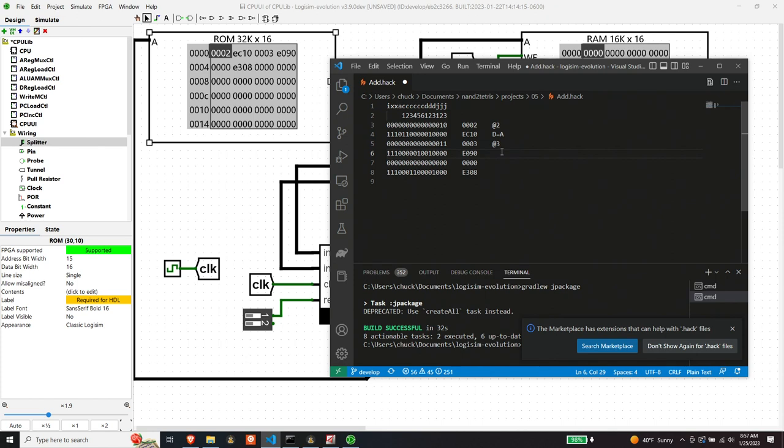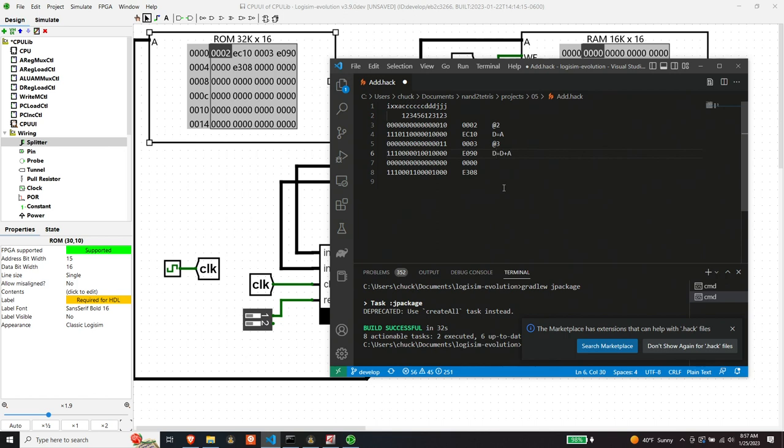So on this side, so we're taking D plus A and we need a destination for where that's going to go. So that's what these three bits are for, right? And so again, that's going to put it back into D, right? So D equals D plus A, because these are the destination bits and they say, stick it in D. Zero and zero means put it in D. Okay.